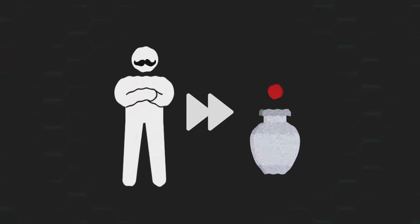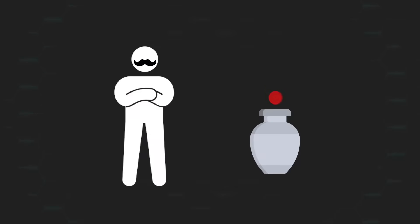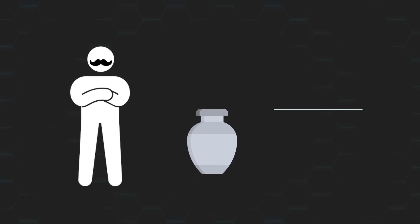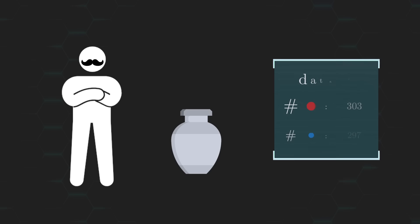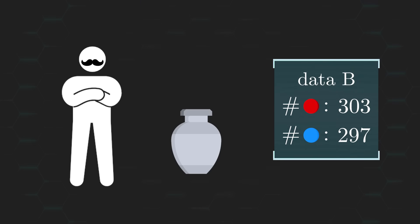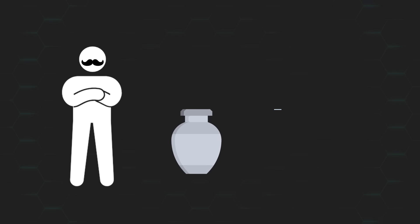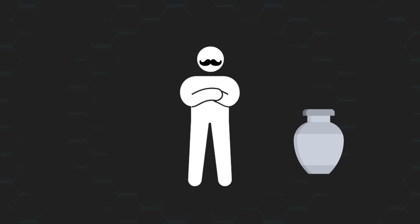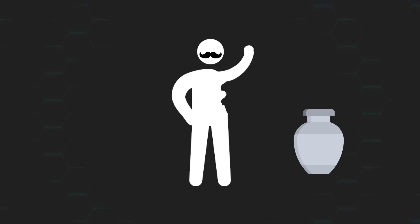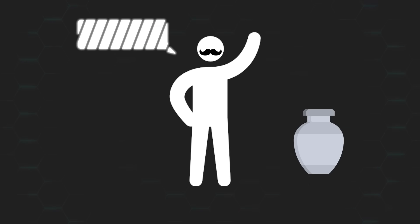And out of these 600 draws, 303 of them end up being a red ball, while the other 297 a blue ball. Since I drew more red balls than blue ones, then I also predict that the ball that was removed from the urn was a blue one.